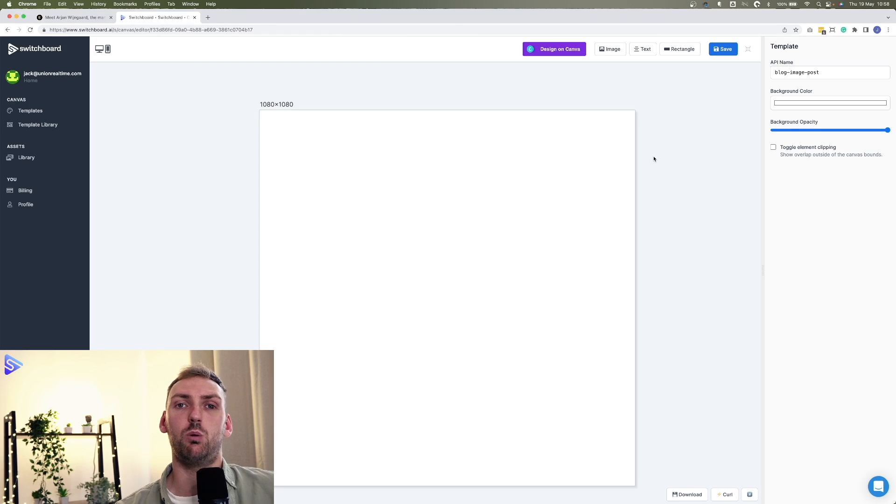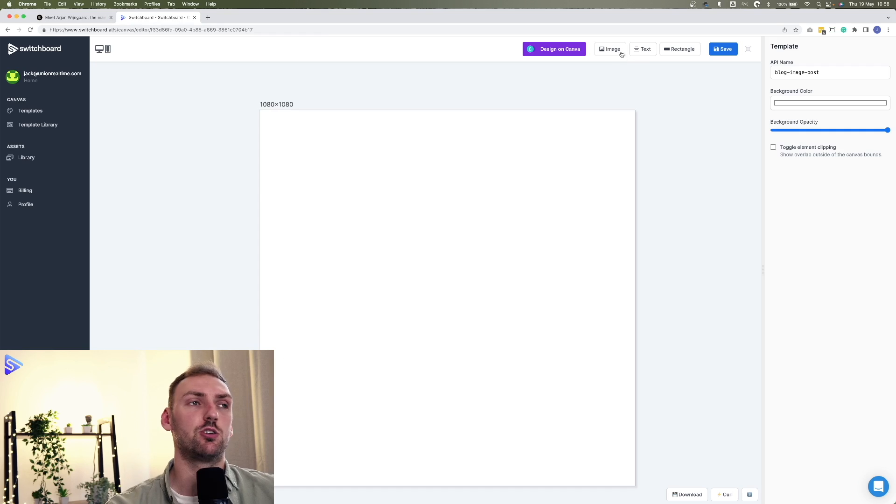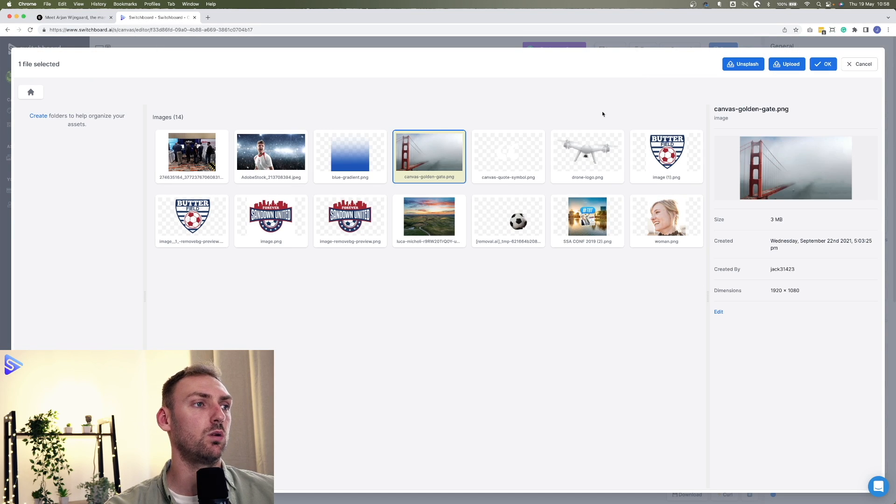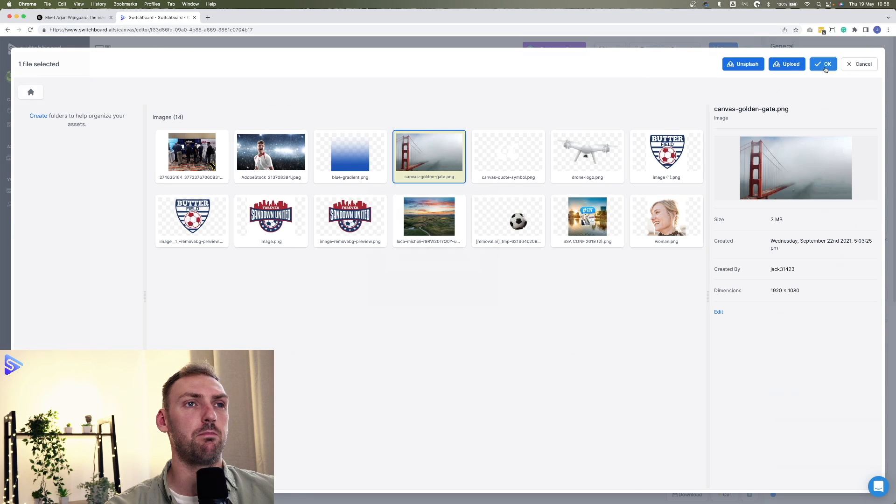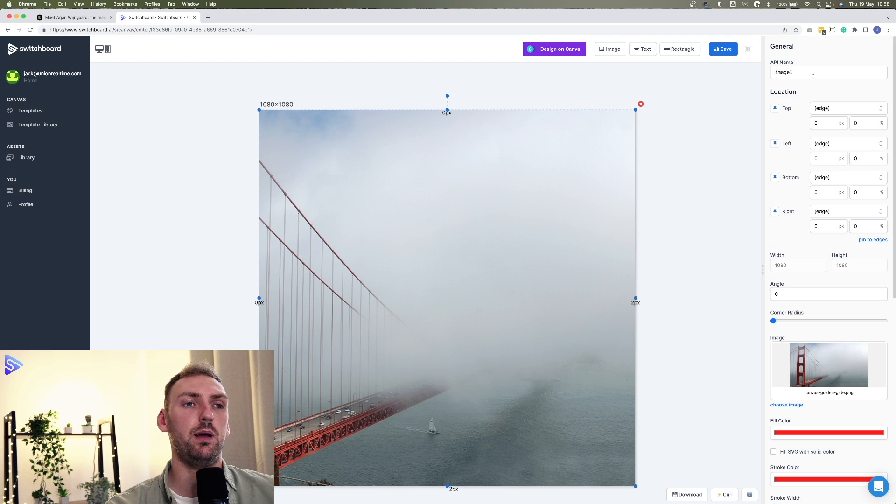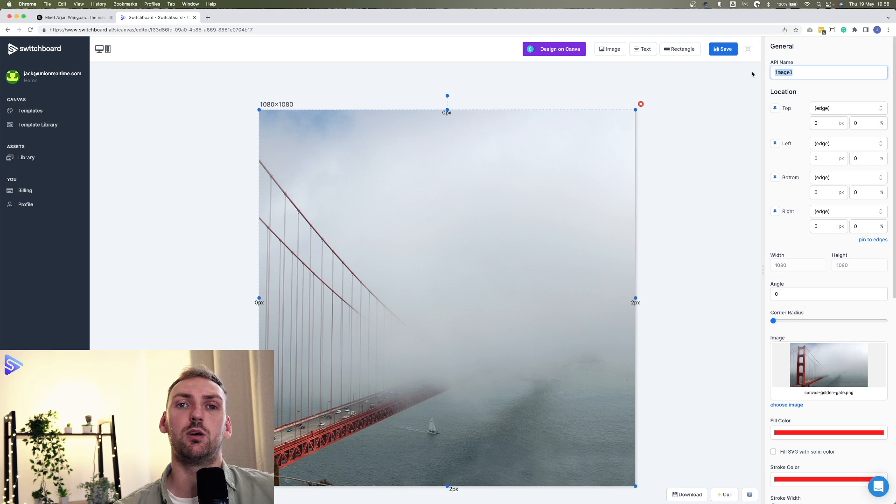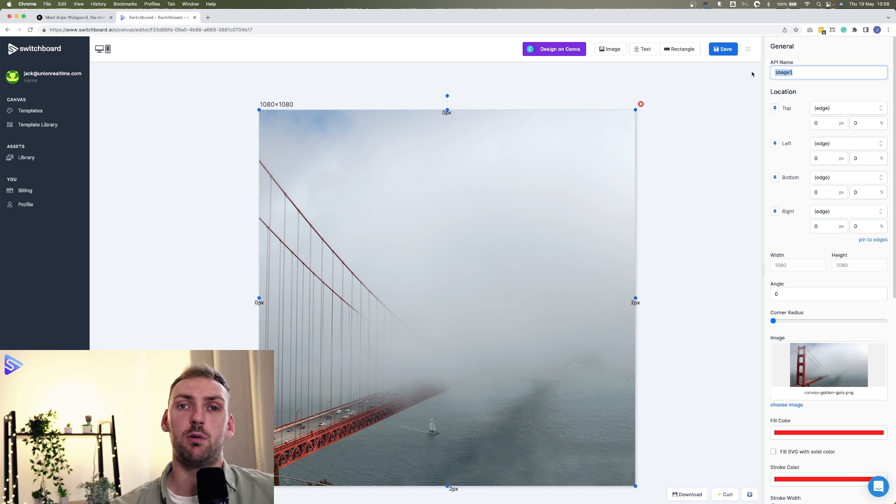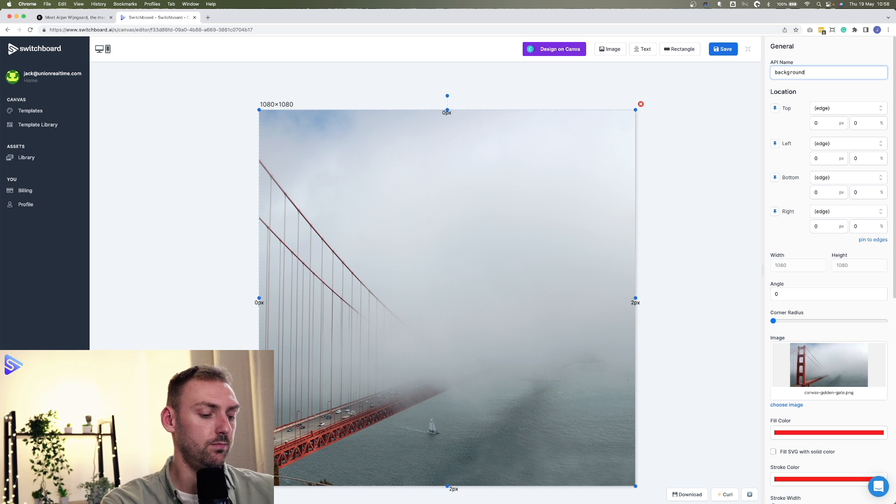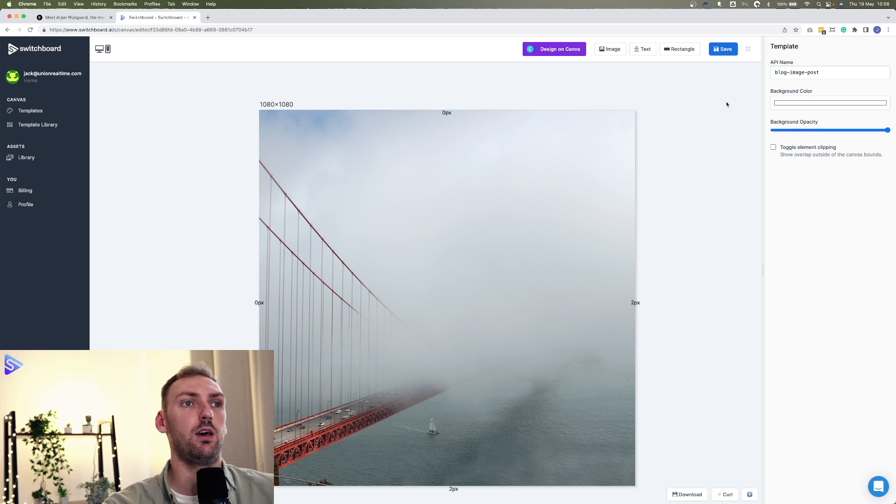So first things first, what we need to do is add the background image. We'll go into image and we'll click on the Golden Gate Bridge here. This is just a placeholder, so we'll pin it to edges. And crucially, we need to rename the API name of this element to background.